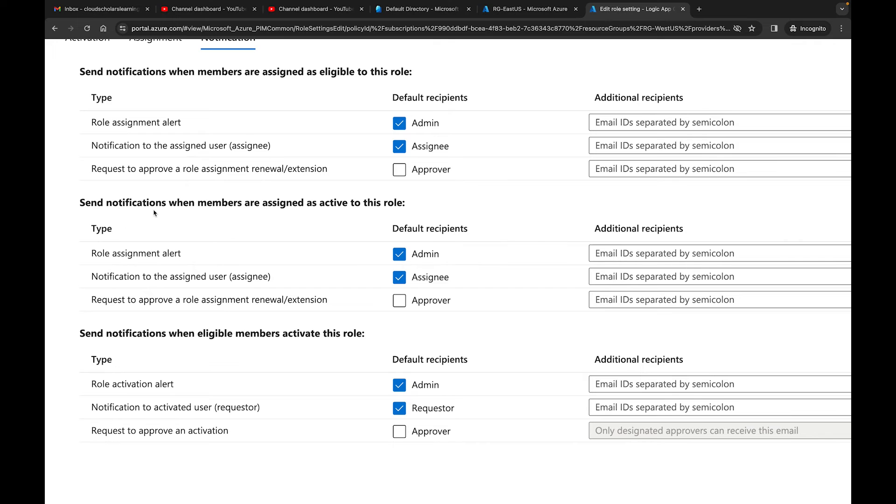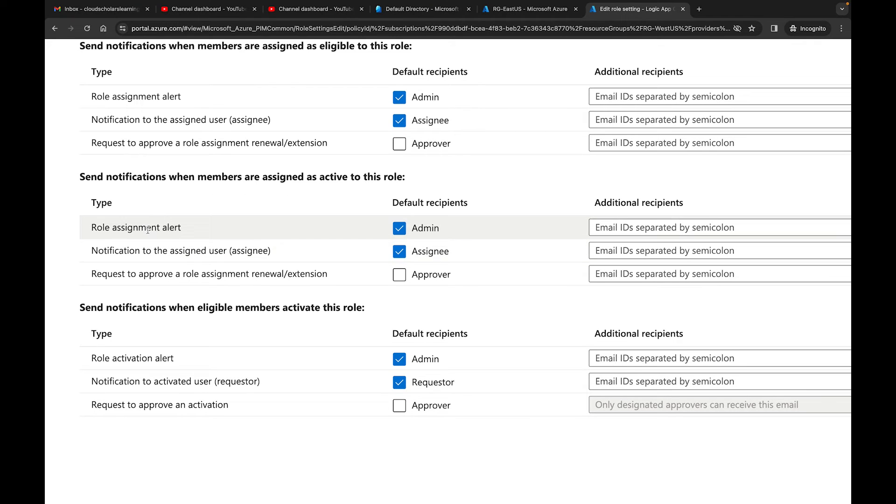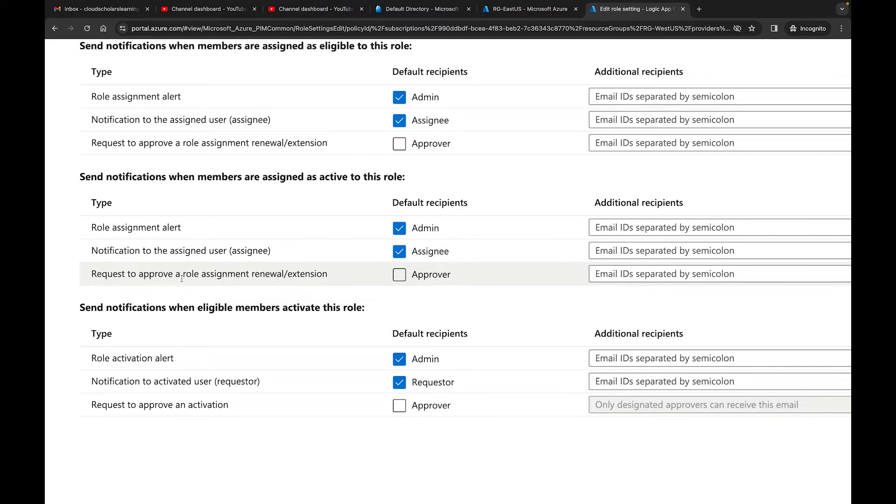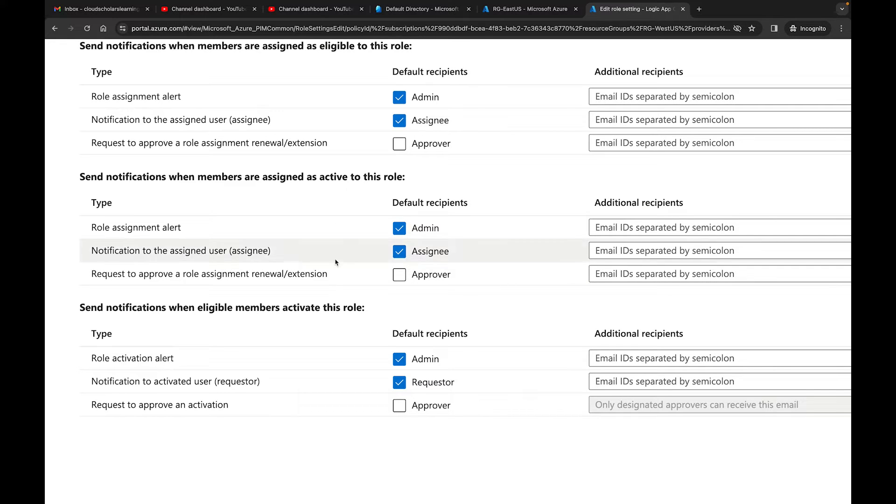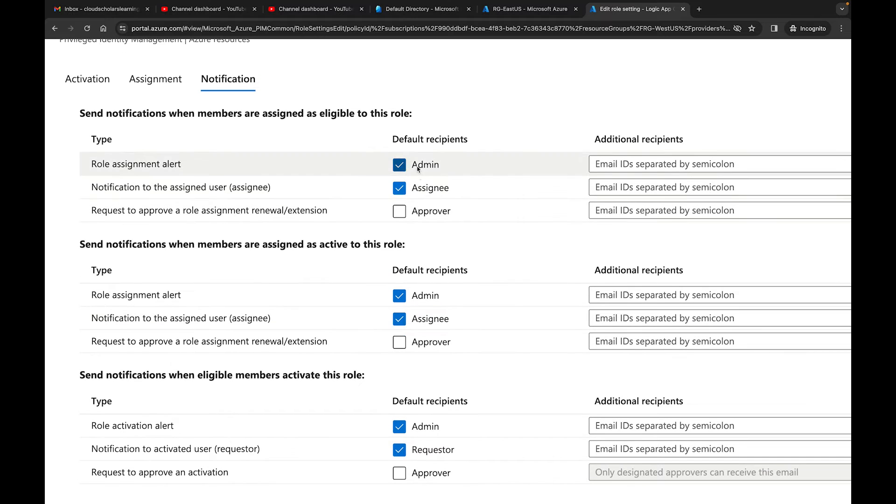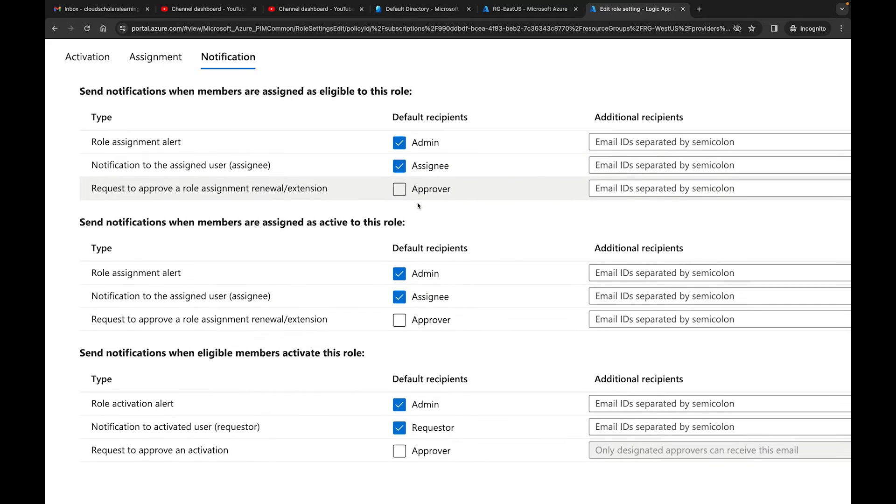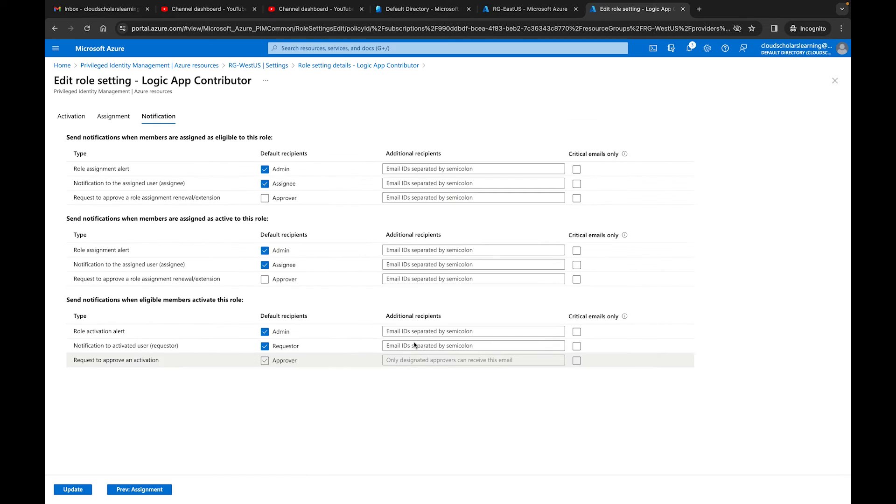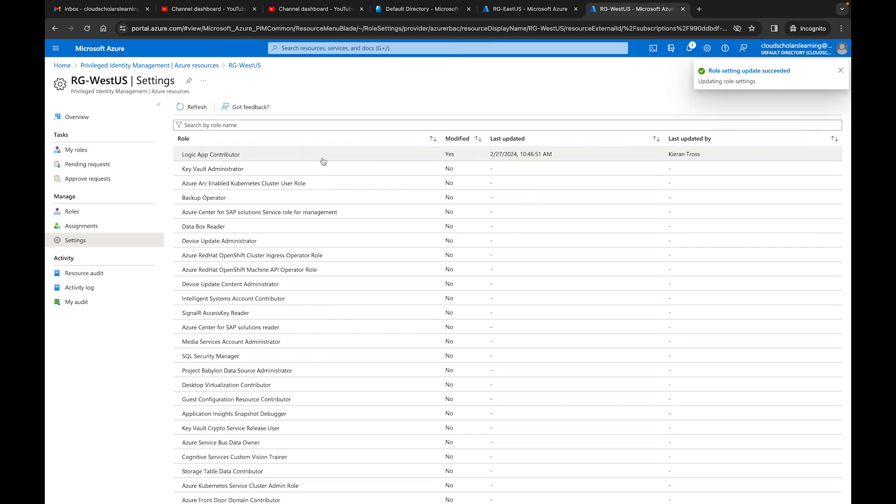So this is send notification when members are assigned as active to this role. This is a role assignment alert to admin, notification to assigned user, and it's going to continue with the same thing and then request approver. So what we're doing with these, even down here, send notification when eligible. This is active and eligible. Remember, that's how PIM works. Those are the two settings. What we're doing is we're going to make sure admin and assignee are for all three sections checked off, but we're going to leave approver off for all of them. Then we'll just make sure we click on update and we're fine. We didn't make any modifications there.